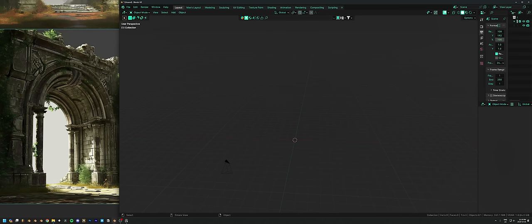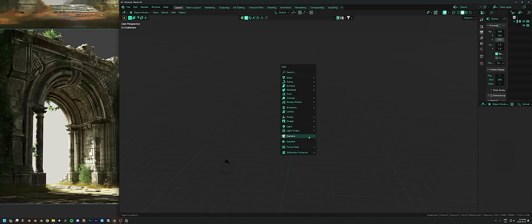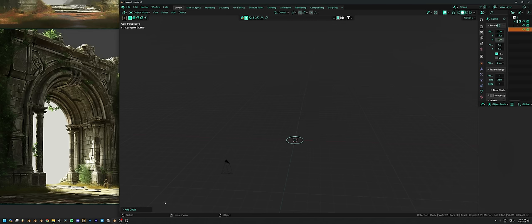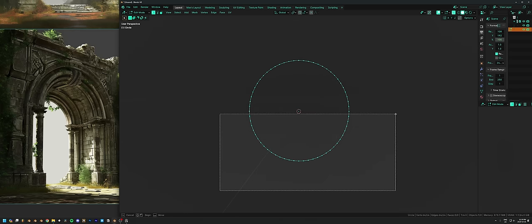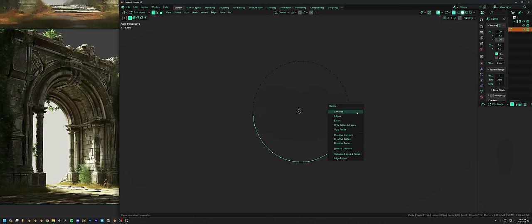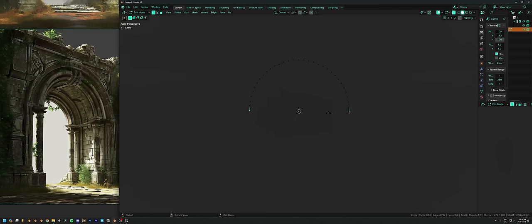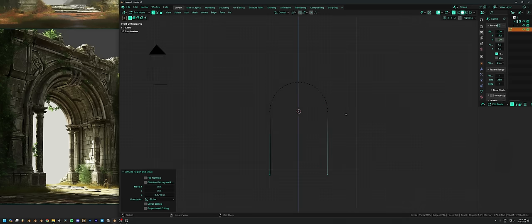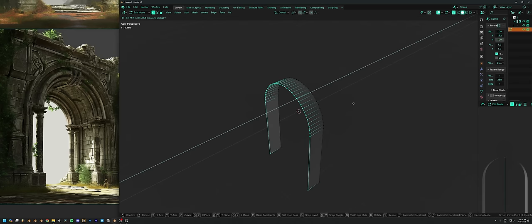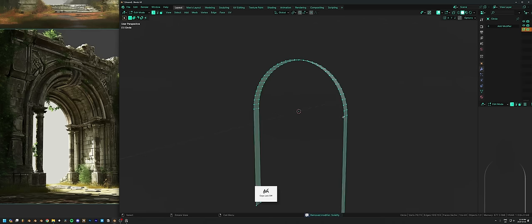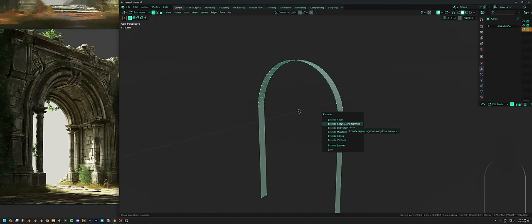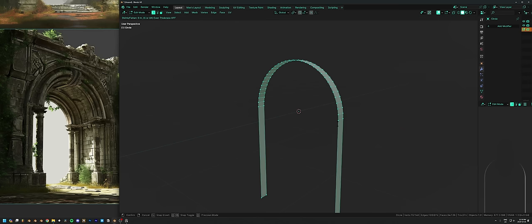Let's start with the overall shape — obviously an archway. The easiest way to do that is to start with a circle. Before I click I'll open up the settings and set it to 64 vertices — double the default — and rotate it. If I select all the bottom vertices, delete them, then grab the two at the halfway point of the circle, I can extrude that down by pressing E, and then extrude the entire thing outwards along the Y axis to get a three-dimensional archway.